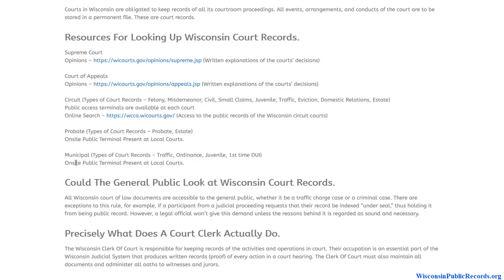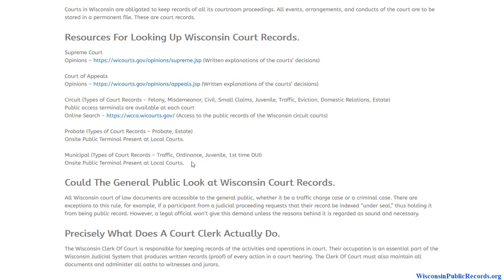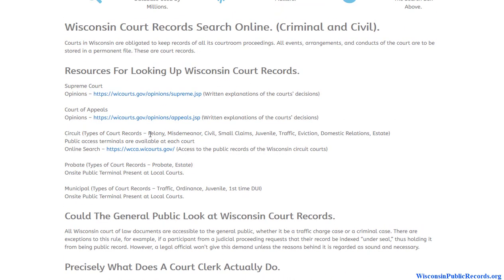There isn't a database for the municipal courts, which are local city courts. What you can do is stop by — a lot of times they'll have an on-site public terminal, like a computer setup, that you can use to research court records right on location. Most people aren't even aware these exist, but they do.